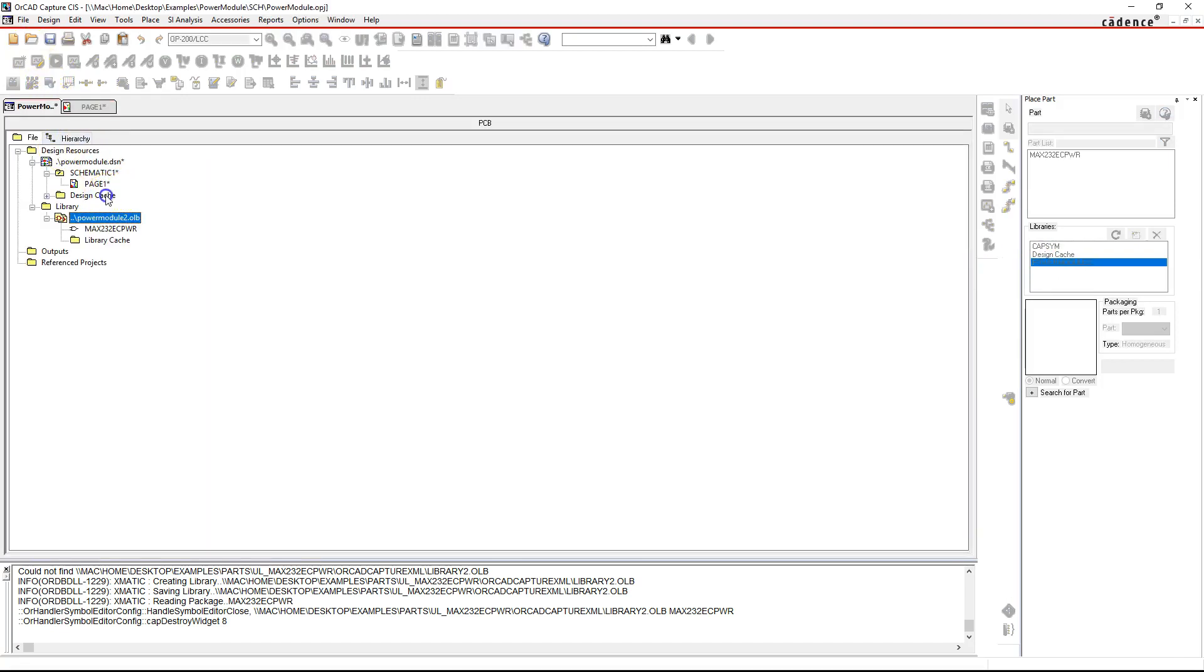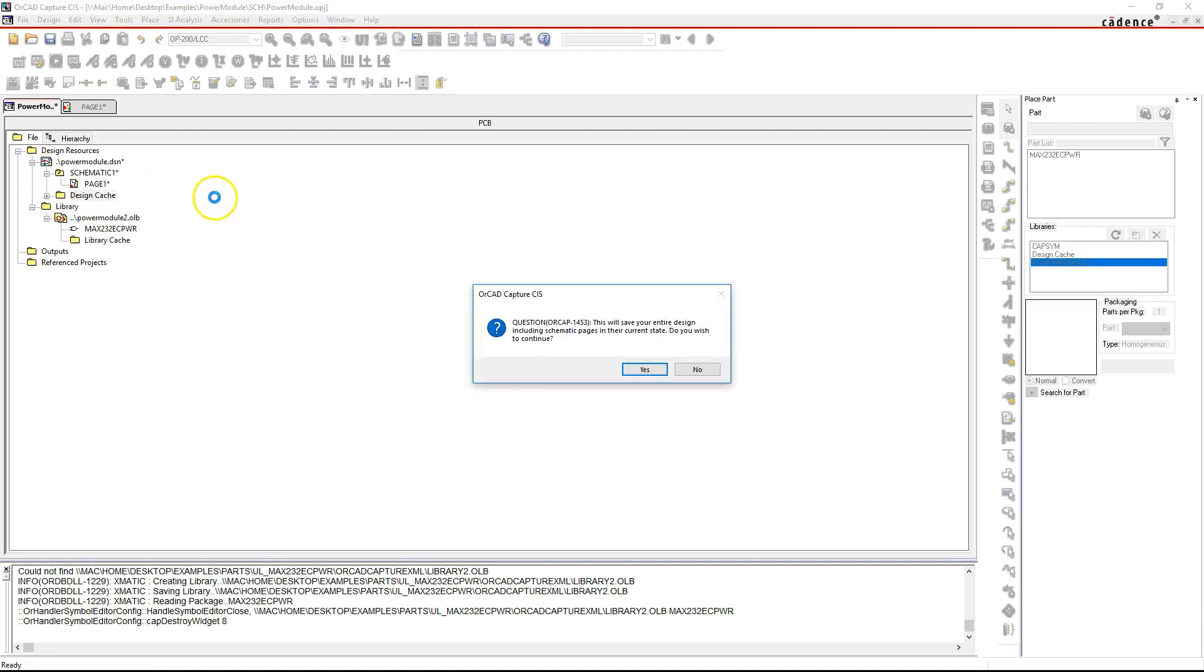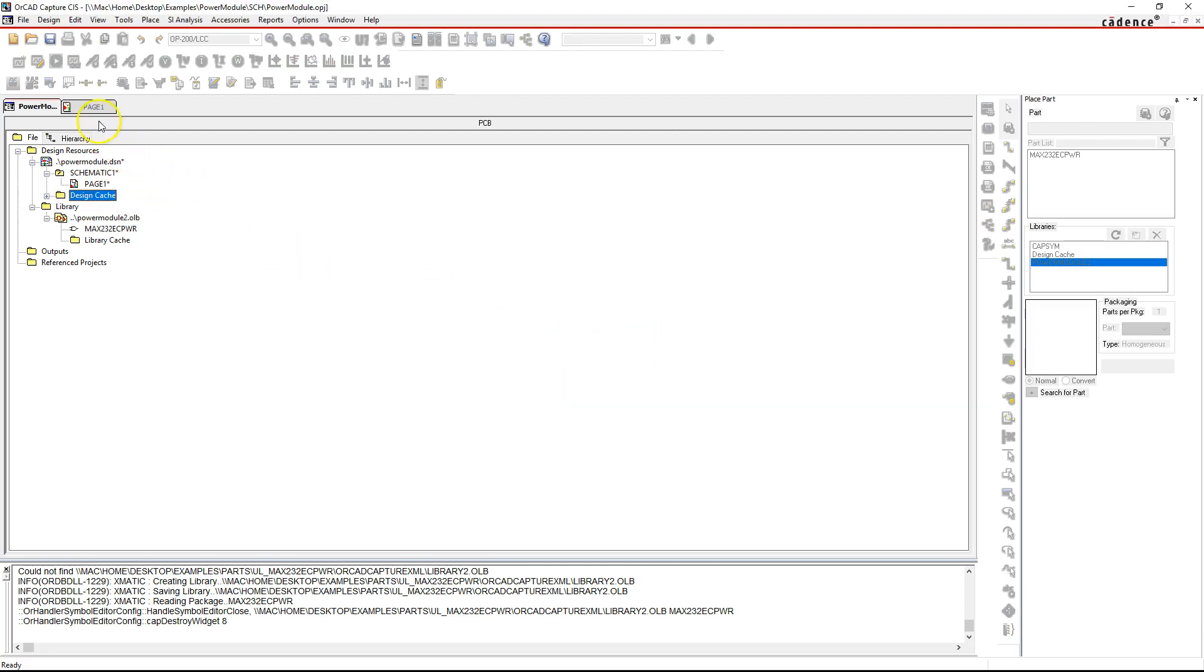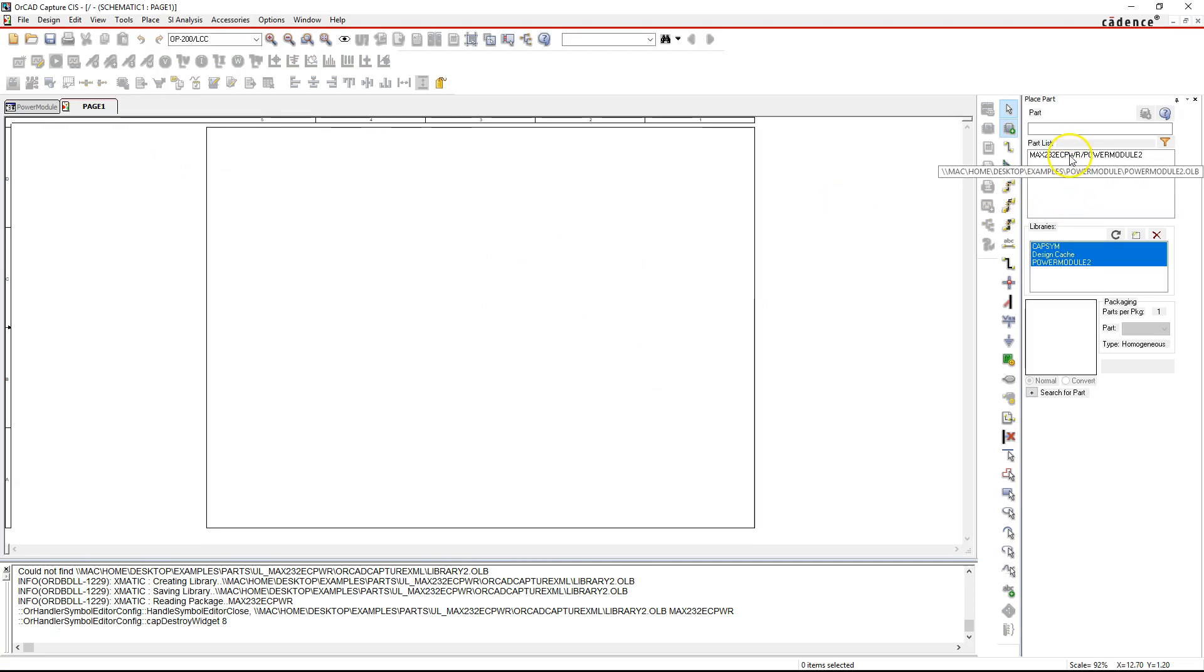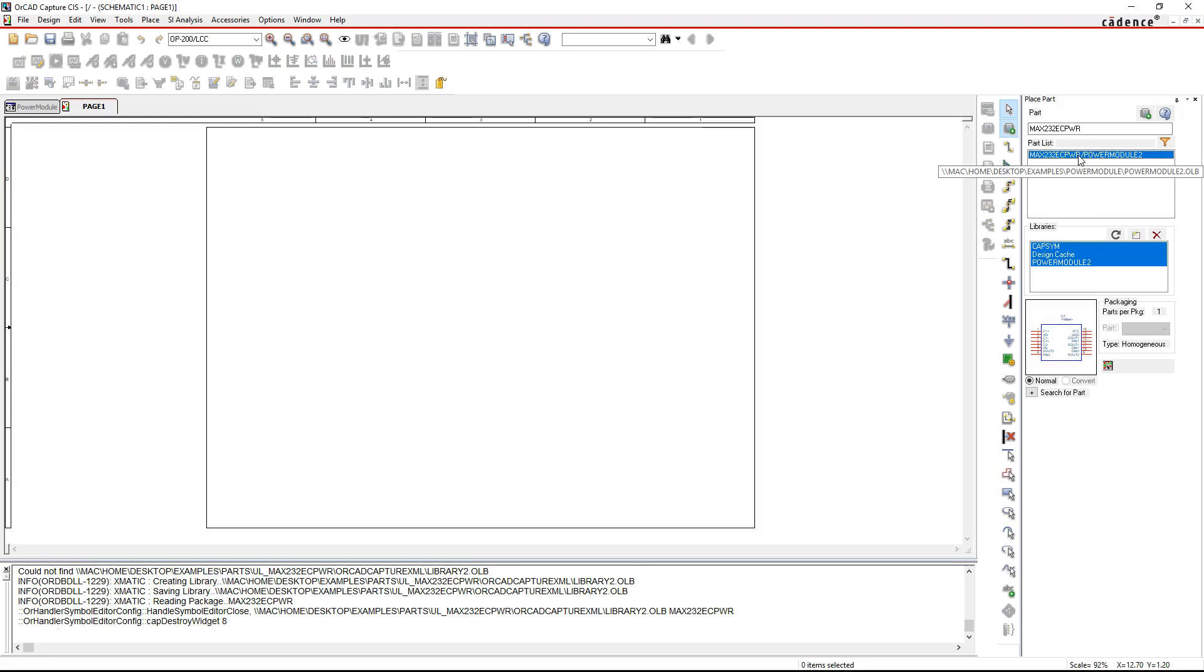And just to make sure, clean up your design cache. I'm going to right-click on that, choose clean up cache, okay. Go back to our party page and everything should be good. Select MAX232 Power Module, that's our library, not the Ultra Librarian, but this is ours.